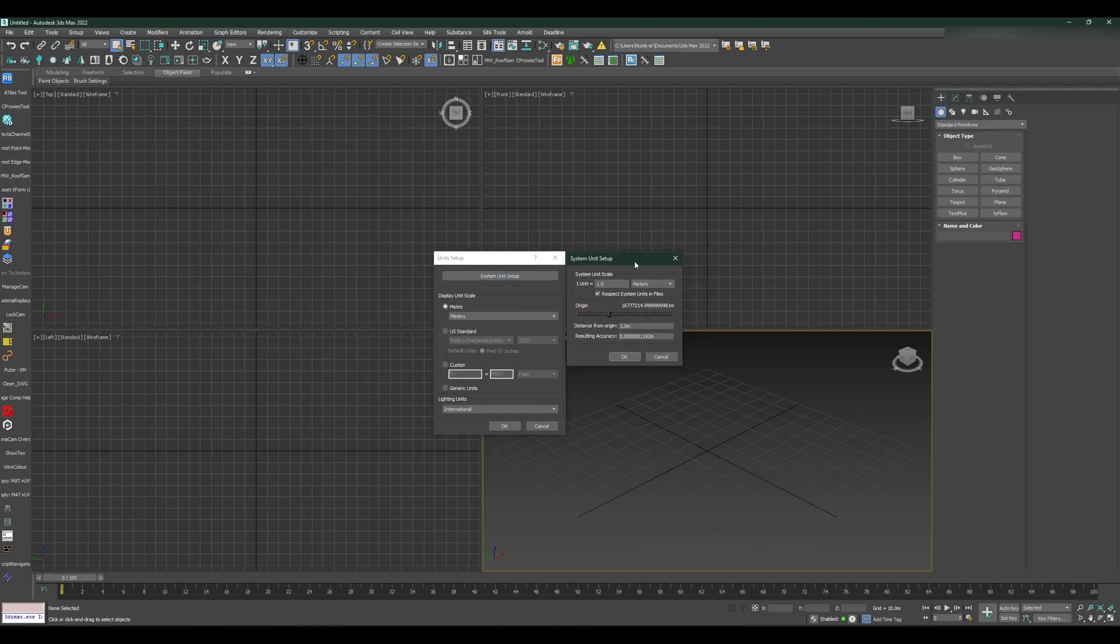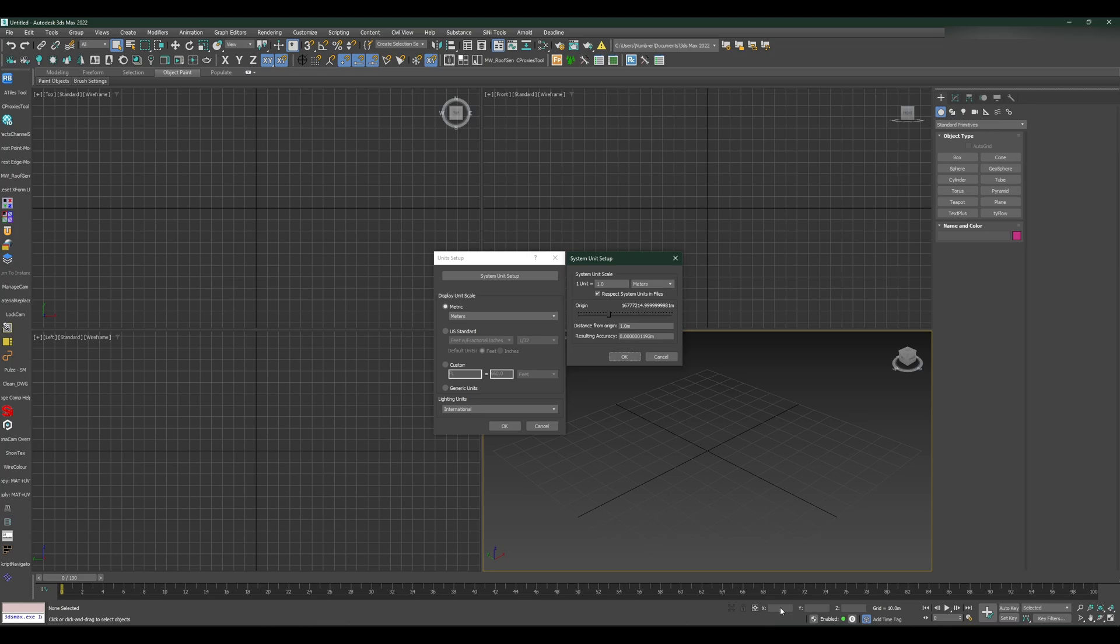The system unit setup is the main scale that you need to tweak when working on a project. The display unit scale doesn't affect anything in the scene itself. It will only change what you see as values when you're creating an object or transforming or scaling.